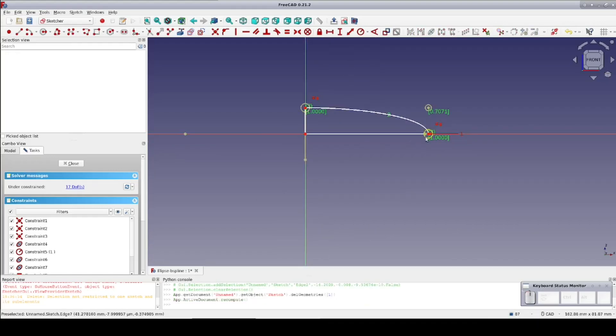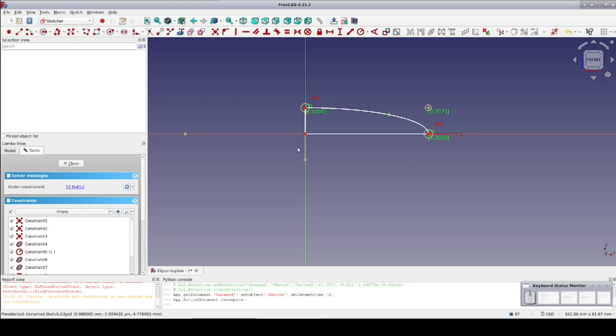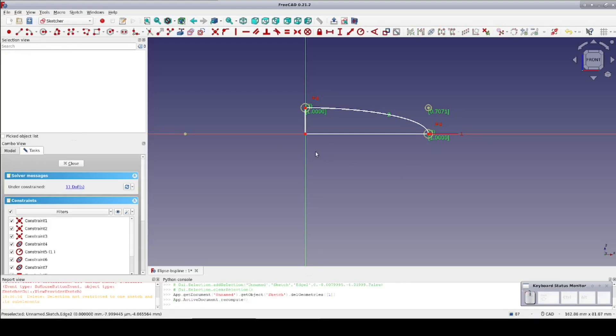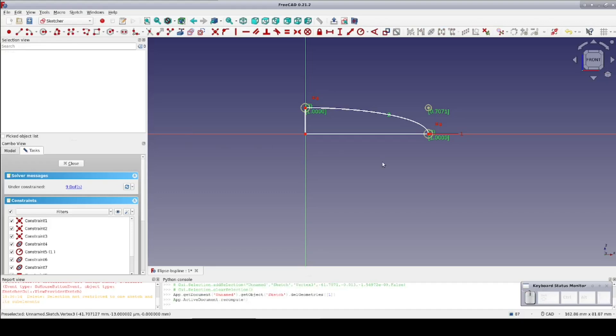I can select and delete the leftover construction geometry for the ellipse now. If this b-spline version of the elliptical arc is to be useful to us, it must be able to be adjusted freely.